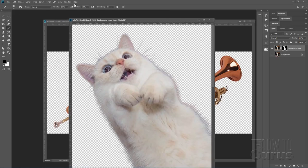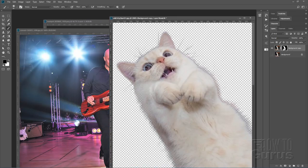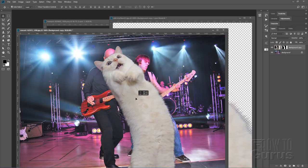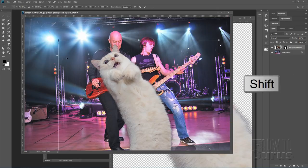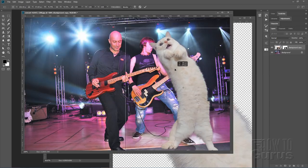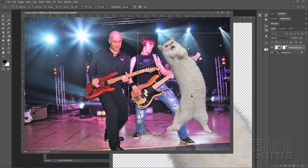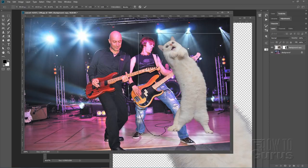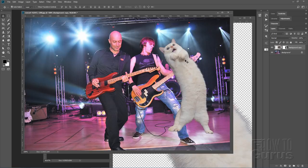Bring back the original concert image via Window > concert. Simply drag the cat layer over onto the concert picture — this brings the cat in including the layer mask. It's a bit too large, so use Control-T to get the transform handles, hold Shift, and drag in from a corner to scale it down. Position it in behind the guitarist, roughly the same height, and hit the checkmark.